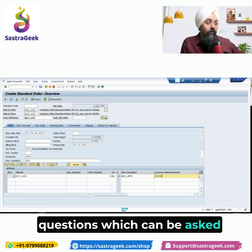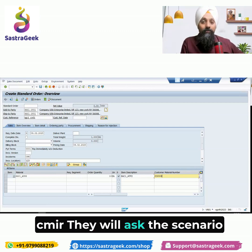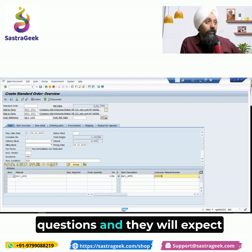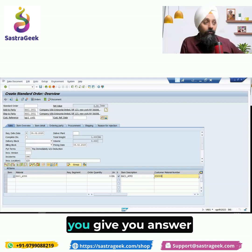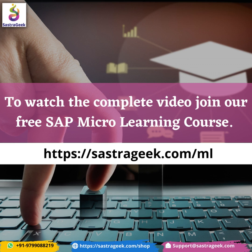That is one of the interview questions which can be asked about CMIR. They will not ask directly about CMIR — they will ask scenario questions and expect you to give the answer from CMIR.